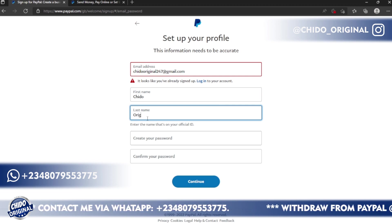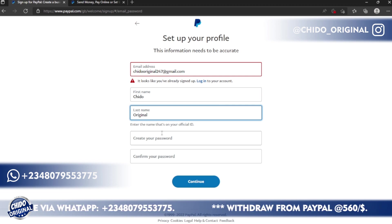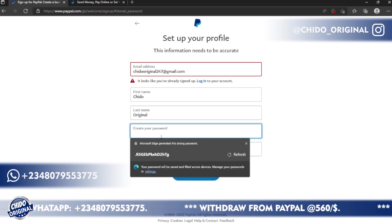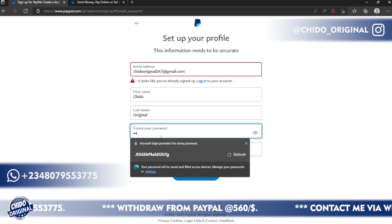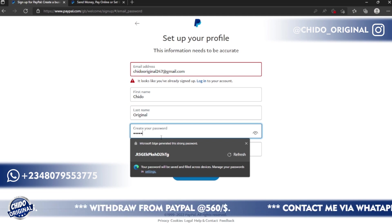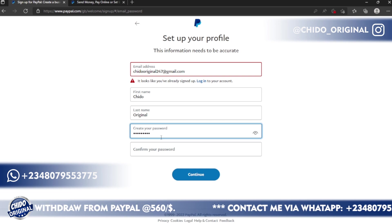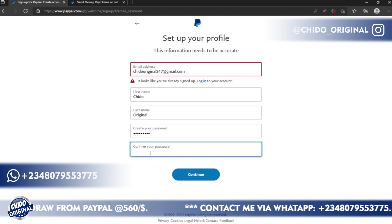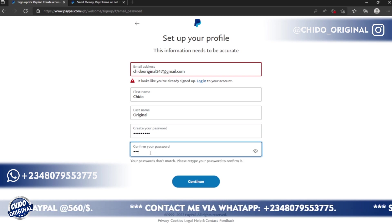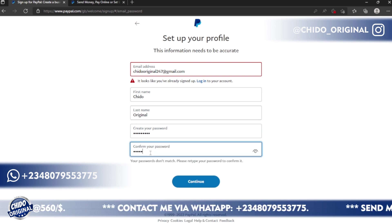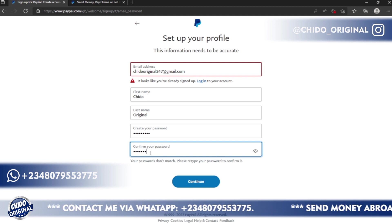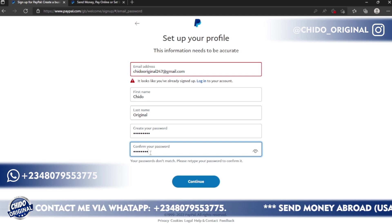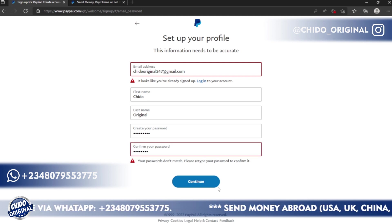I'm using Chido Original for the purpose of this tutorial. Then create a strong password that you can remember. Make sure you use an uppercase, a lowercase, you can use a number and also use a special character. So after that you click on Continue.